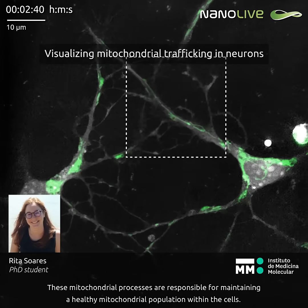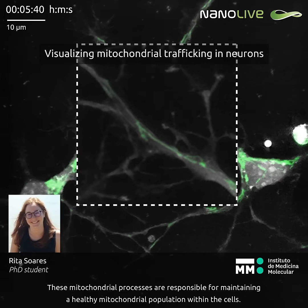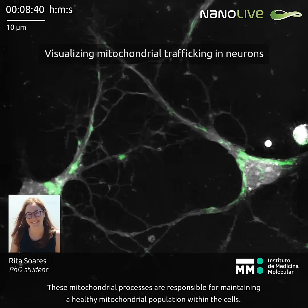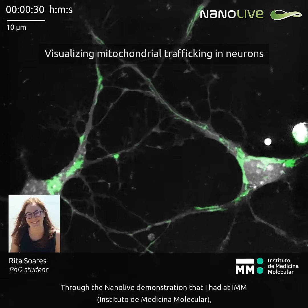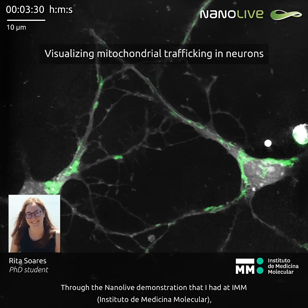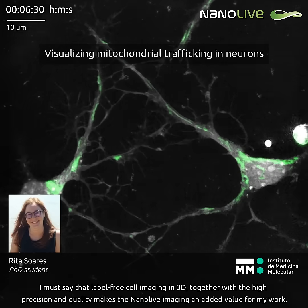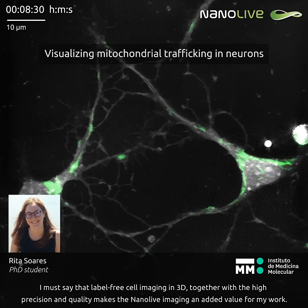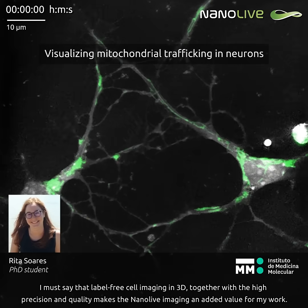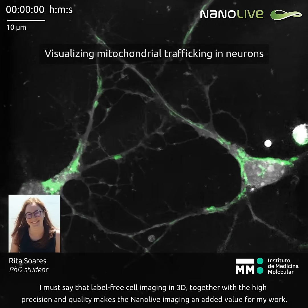These mitochondrial processes are responsible for maintaining a healthy mitochondrial population within the cells. Through the Nanolive demonstration that I had at IMM, I must say that the label-free cell imaging in 3D, together with a higher precision and quality, makes the Nanolive imaging an added value for my work.